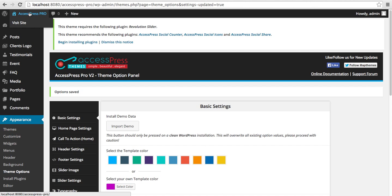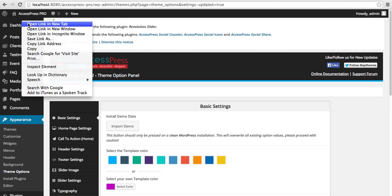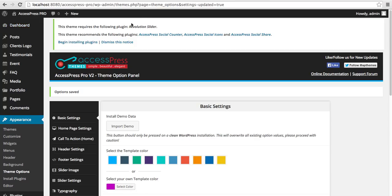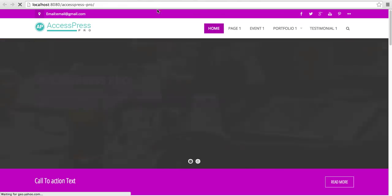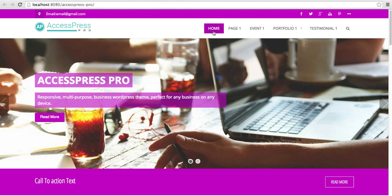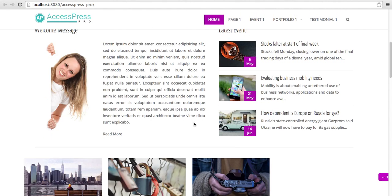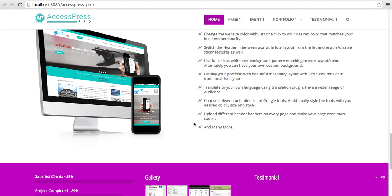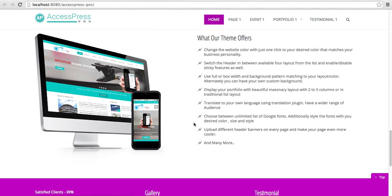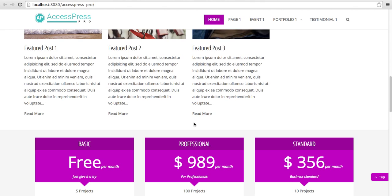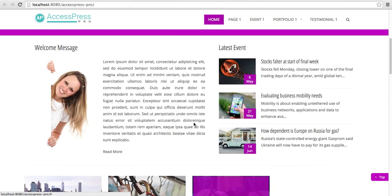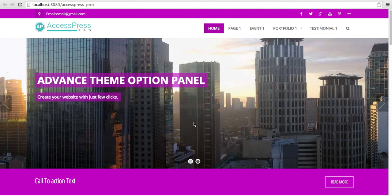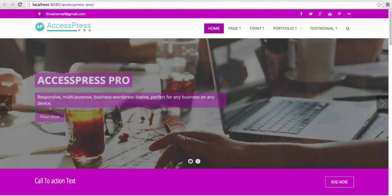Let's go to the front end of our website. Here you can see your template color has been changed to the color I chose just now. So in this way, you can change the template color of XSPress Pro theme. Thank you.